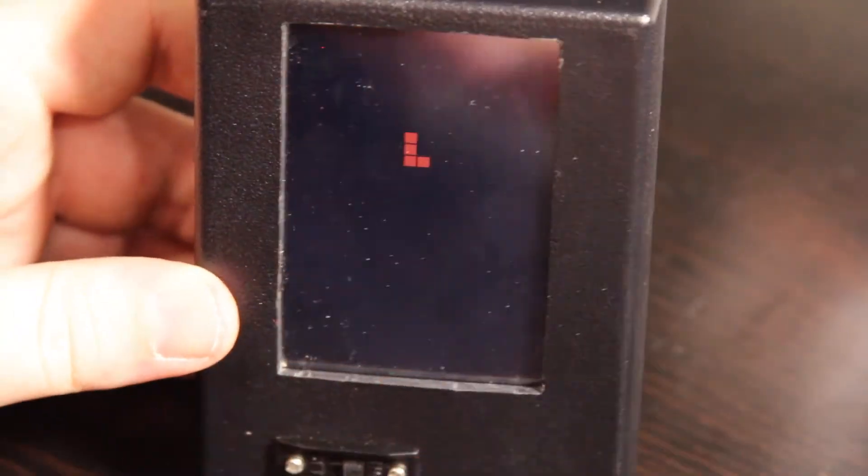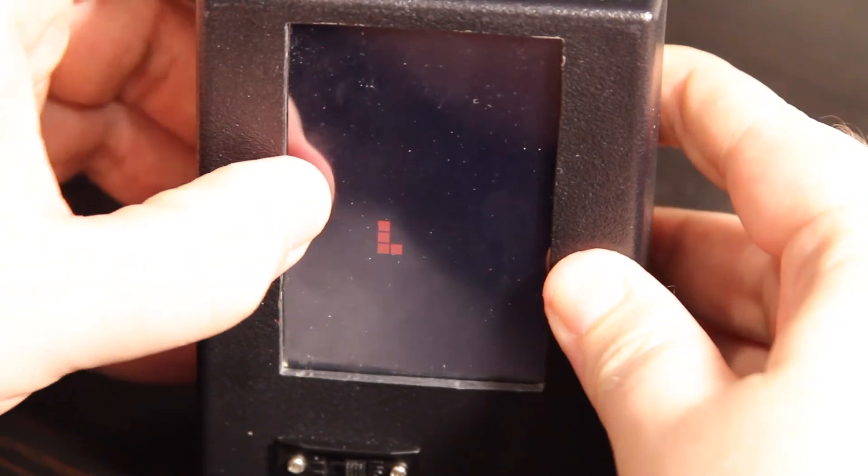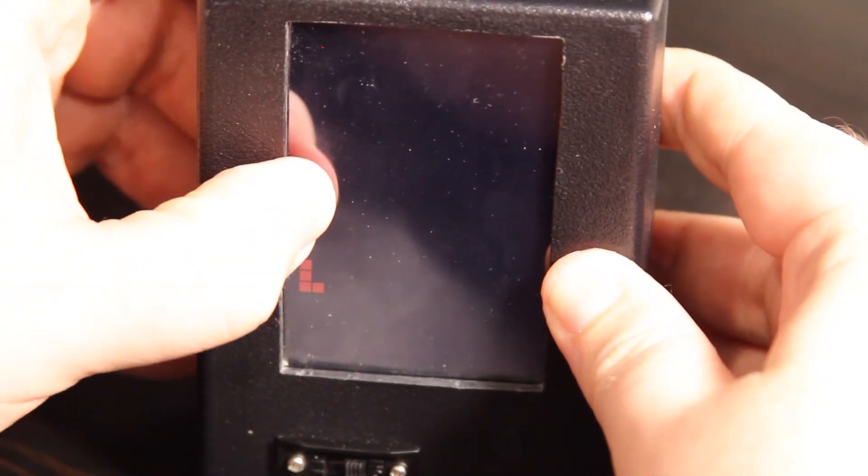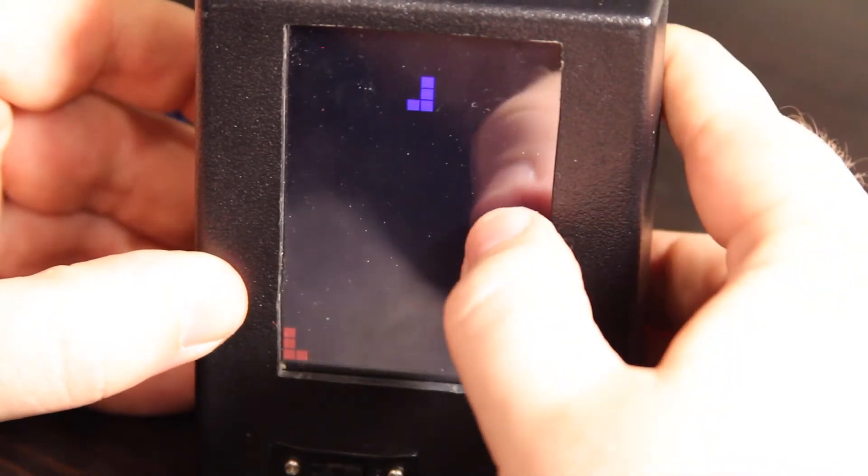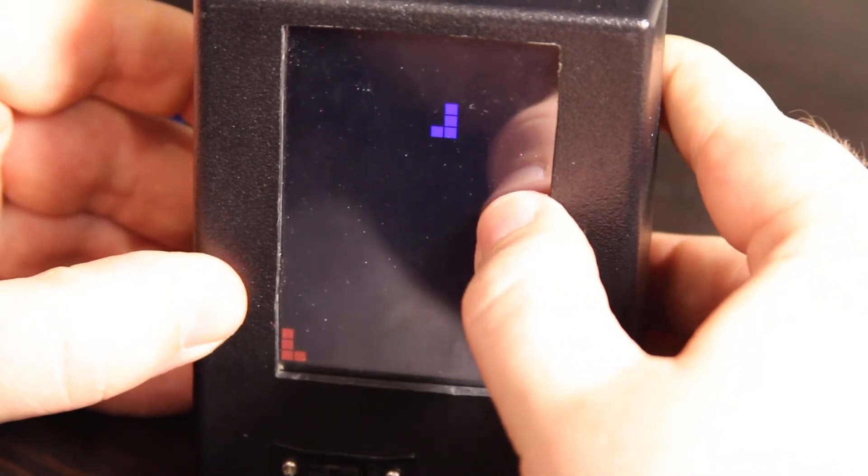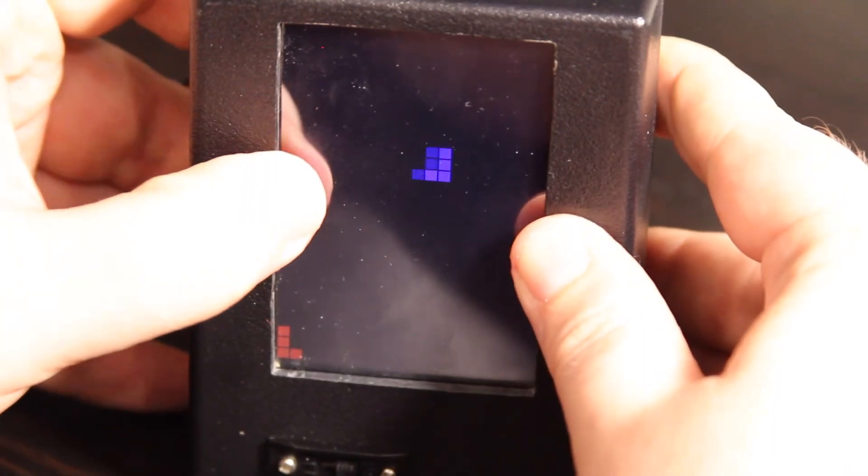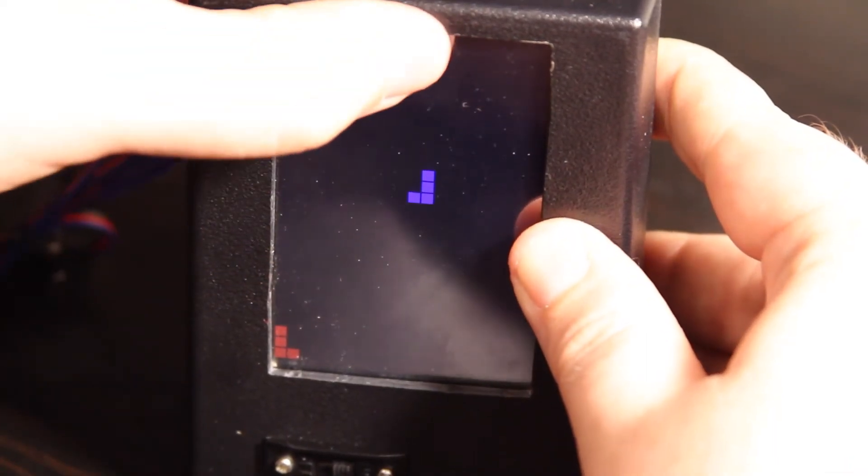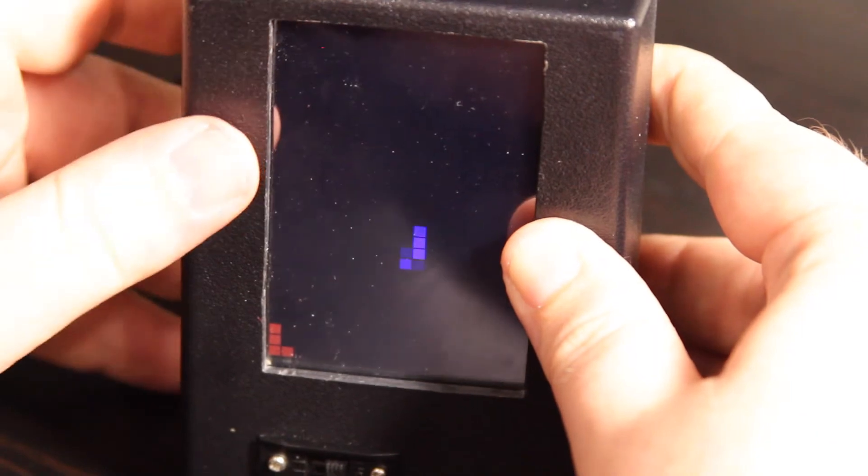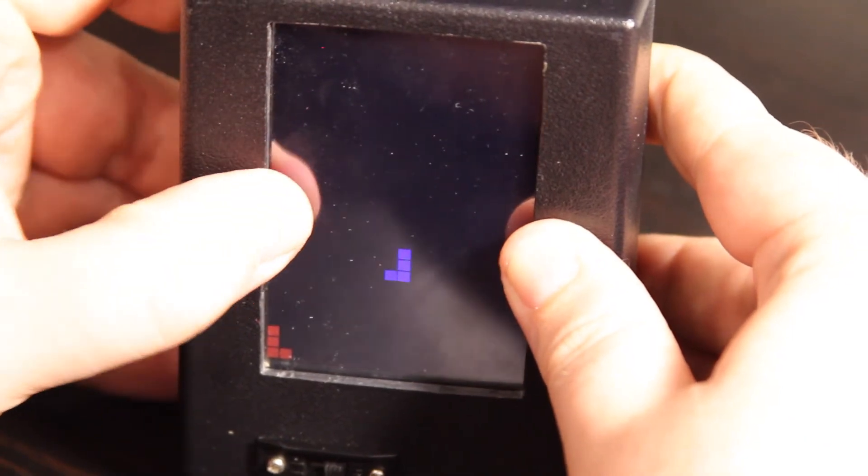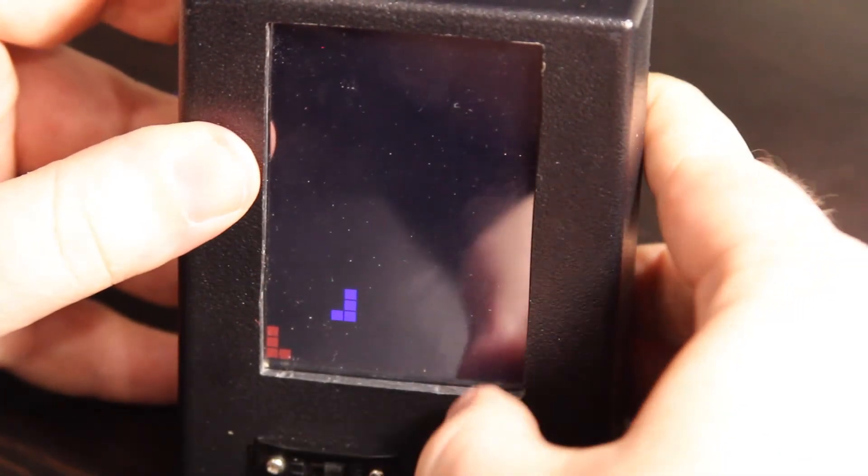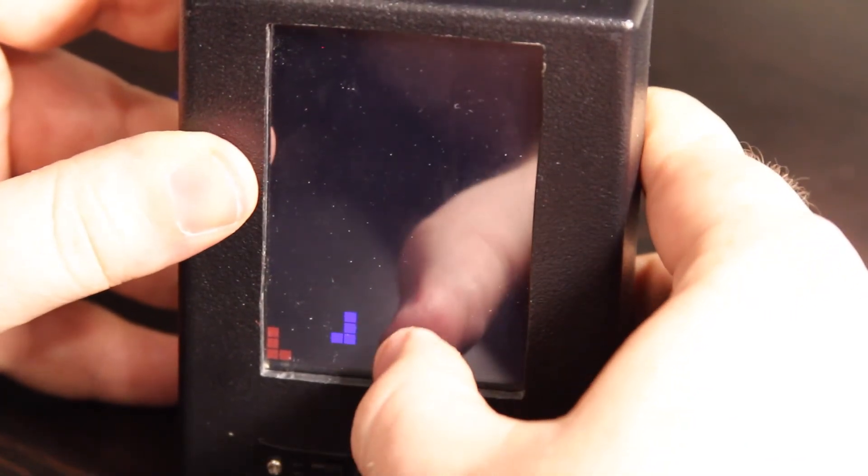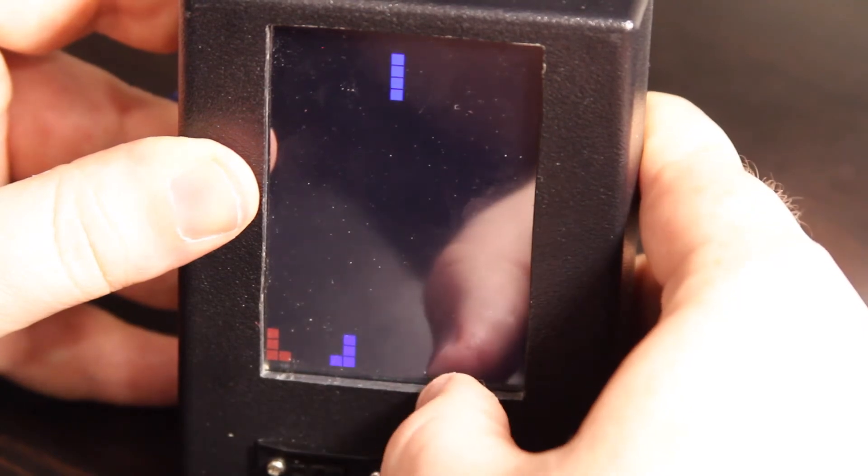But here's Tetris. So let's see if I can get this without reflections. And you can play Tetris. And yeah, so obviously you can move left and right. You can rotate by pushing up. And you can push down to make it go down a little bit faster.